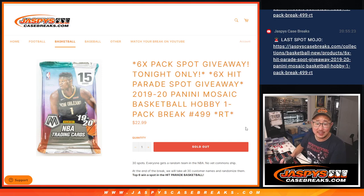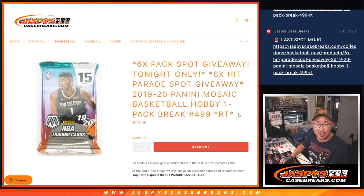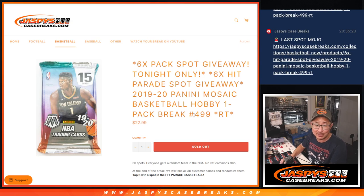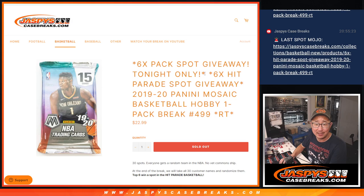Hi everybody, Joe for JaspeysCaseBreaks.com coming at you with a pack of 2019-2020 Panini Mosaic Basketball Hobby Pack Break number 499.